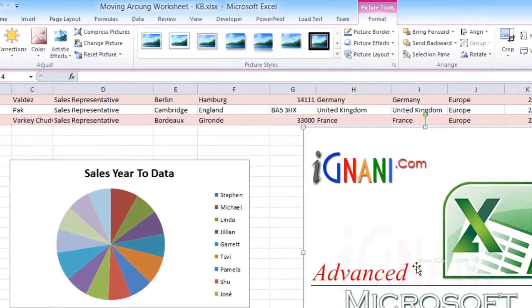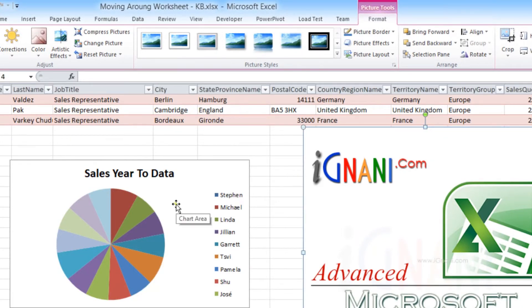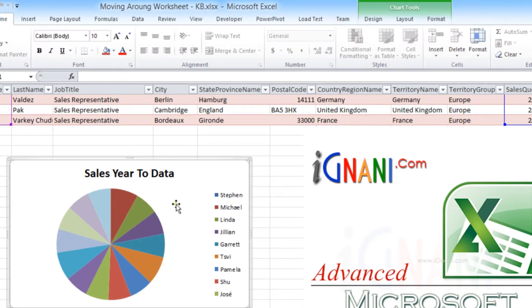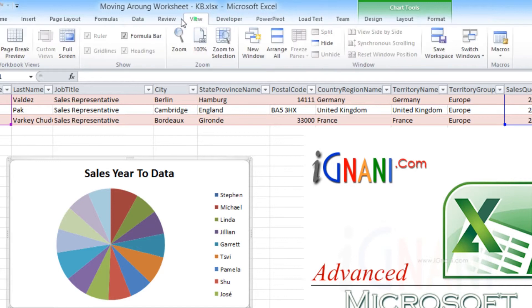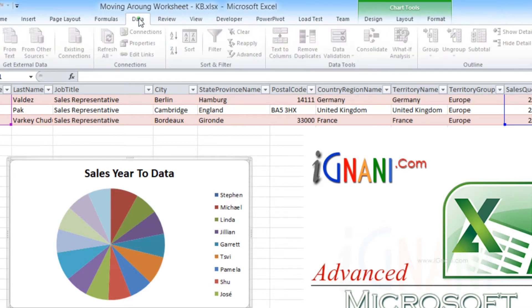Notice that the commands in the Picture Tools Format tab is different from the Chart Tools Format tab. When contextual tabs appear, you can continue to use all the other tabs as usual.